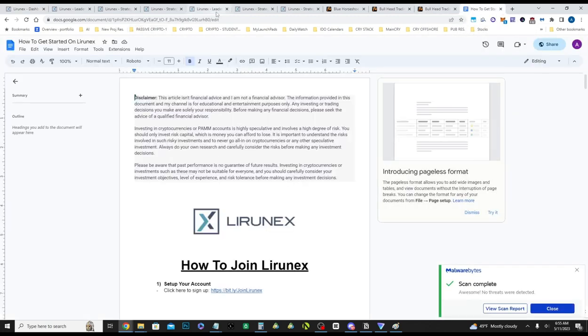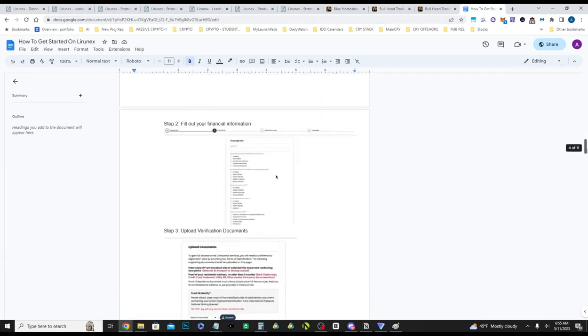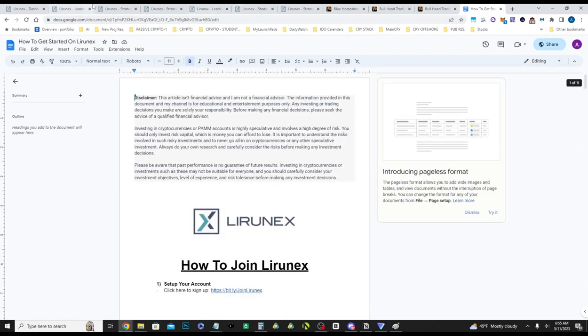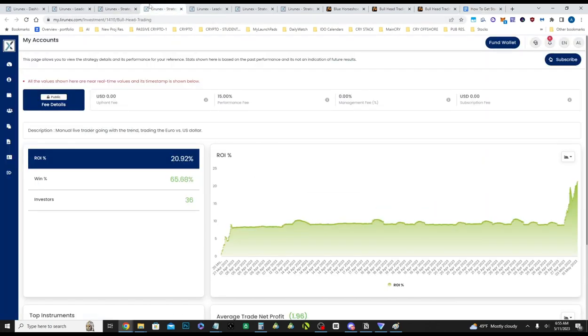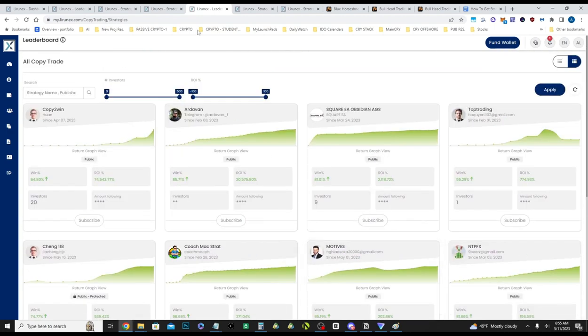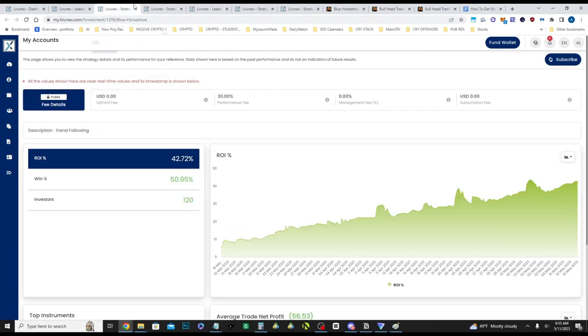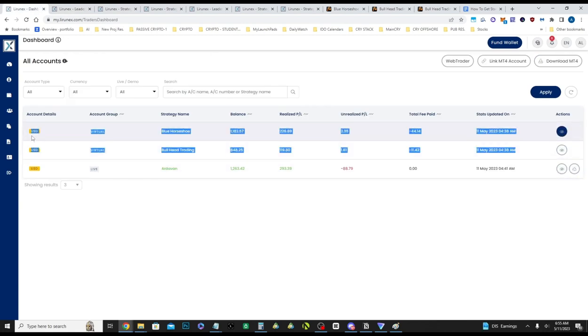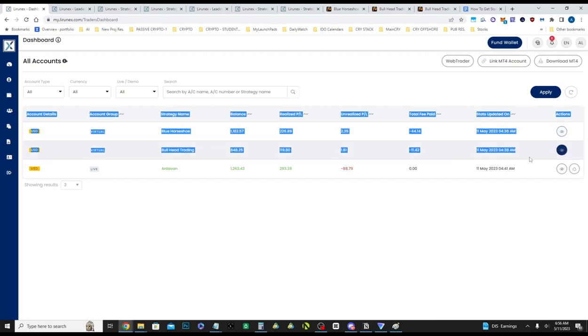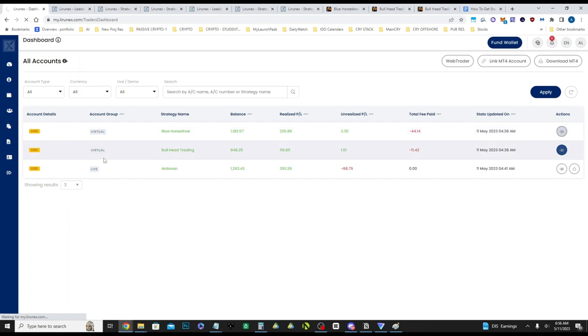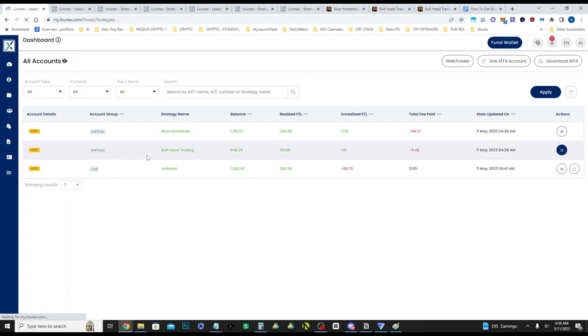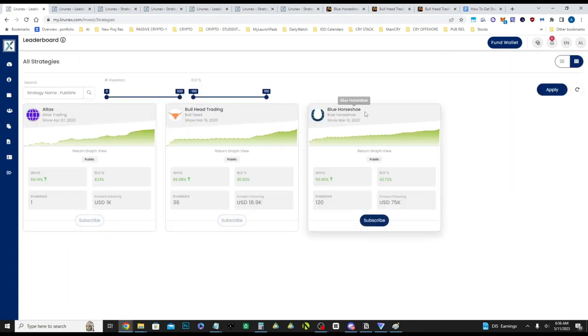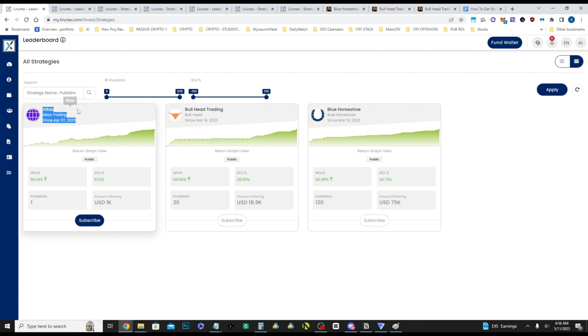Anyways, if you guys want to join, I have a how to join Lyranex guide and how to get started with the PAMs, how to fund the PAMs, and how to get started with the copy traders if you do decide to join. Remember, if you want to get into the top two, you need to use someone's referral link that is already hooked up to these, and also, if you join under my link, you get access to Bullhead Trading, Blue Horseshoe, and Atlas. I am thinking about putting money into this yet, but this is on my lower priority from all the stuff I'm looking at. But yeah, if you want to join these, definitely check out and use my link down below.